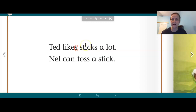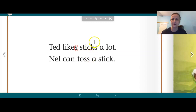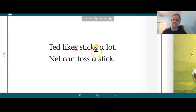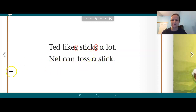This word has a blend, short I. Here is a digraph right there — C-K. And then another suffix at the end: sticks. And here right here is a bonus letter — we learned that in a previous unit.